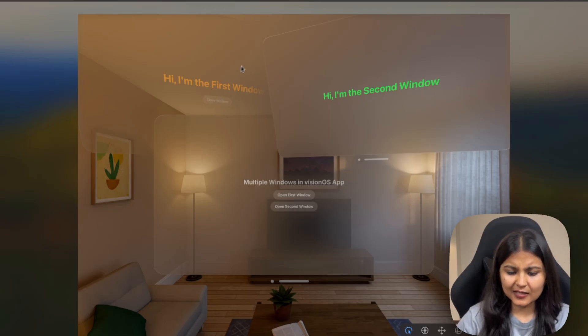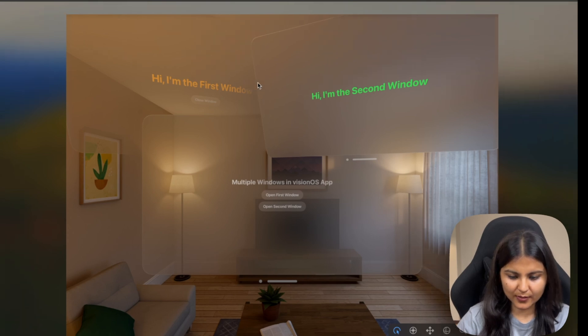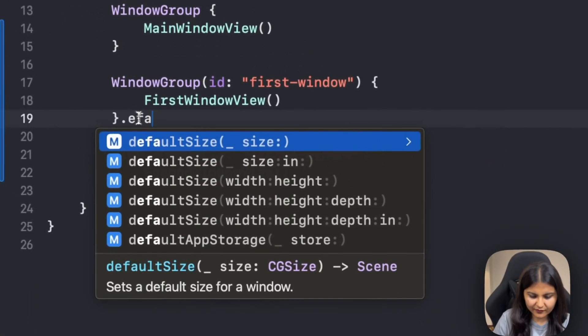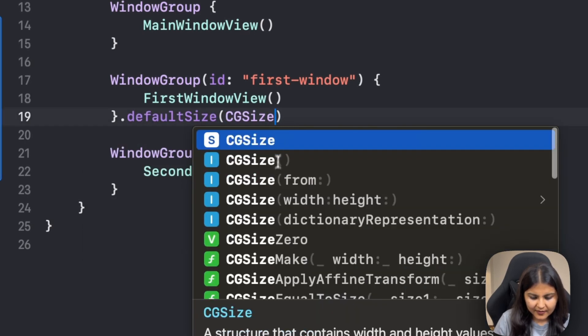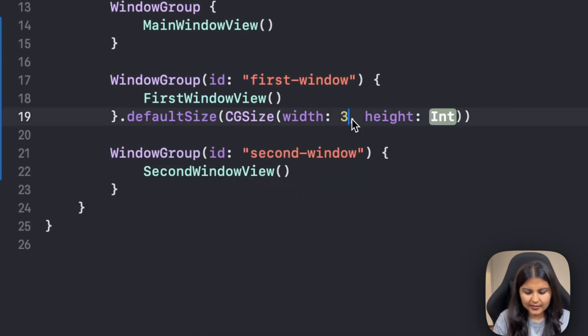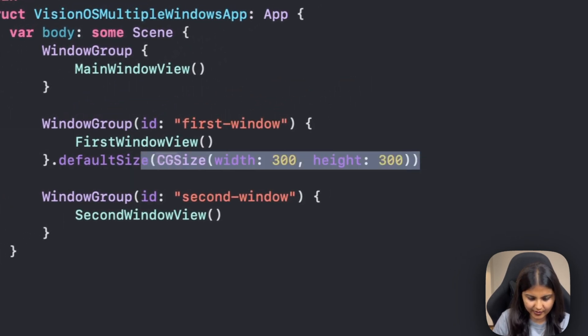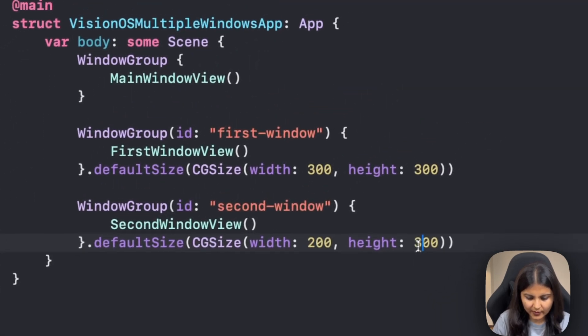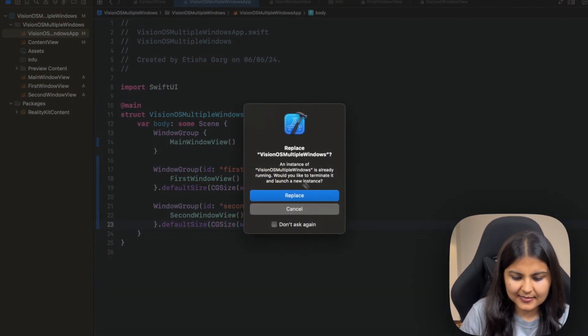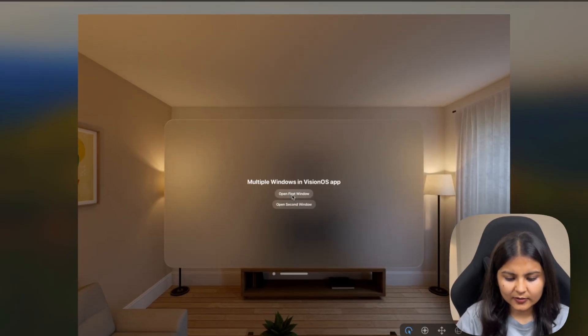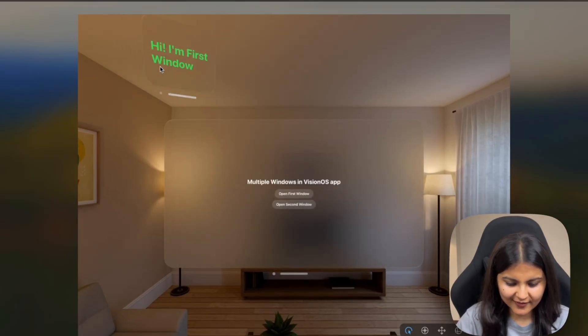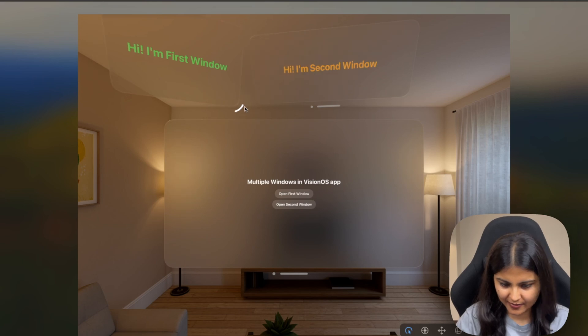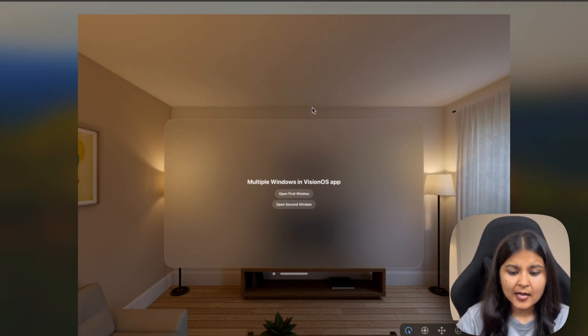One thing that we can notice over here is these windows by default are very big, so we also have the option to specify a size for these windows. For doing that, we can give a default size modifier to our WindowGroup, and we can specify the width and the height over here. So let's give this first one a width of 300 and a height of 300. Similarly, for the second window, we'll specify a width of 200 and a height of 200. Now let's run this and see how it is appearing. Now when we click on 'Open First Window,' you can see a smaller window is appearing, though we have the option to resize them. So we can resize them as per our requirement.